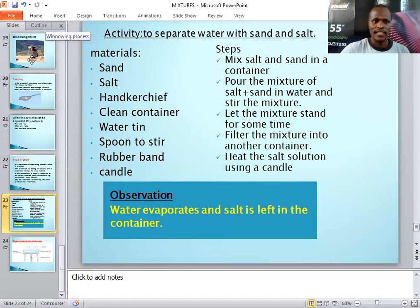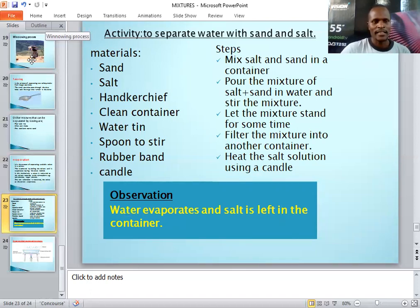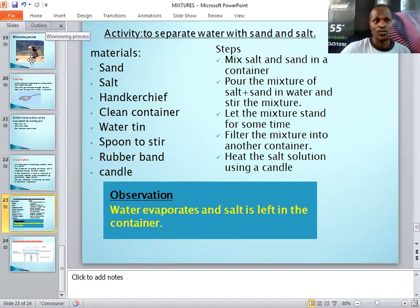Dear learners, today we have learned four methods of separating mixtures and I believe you have enjoyed this lesson. Please go through this video, look at them one by one, and if there is any step you don't understand, you are free to ask. I wish you the best — continue learning.